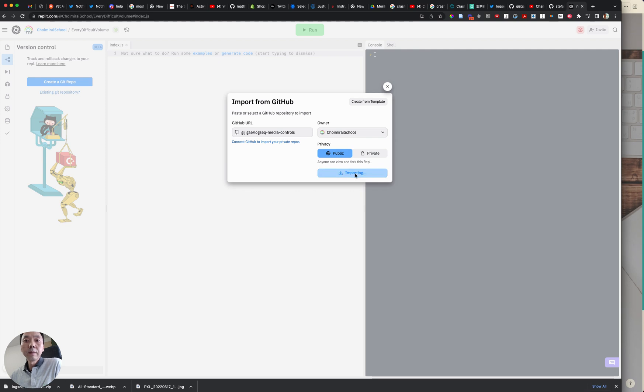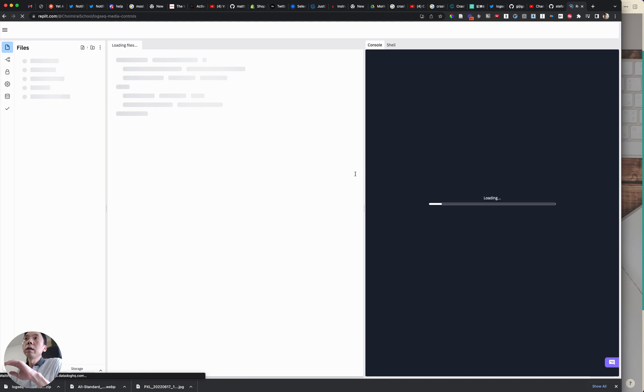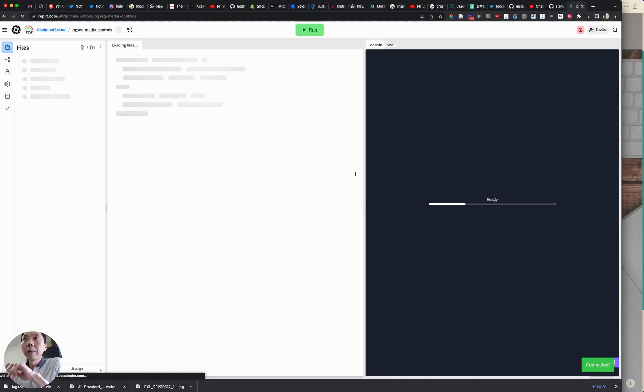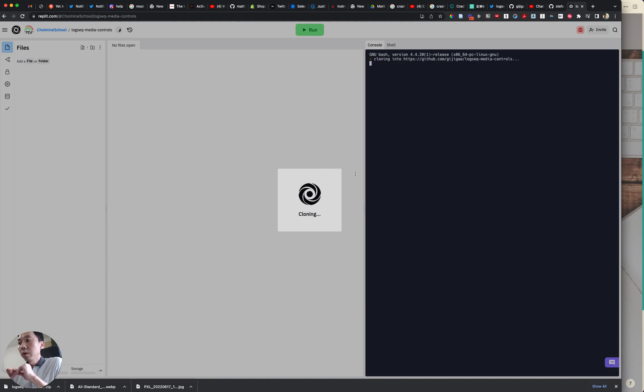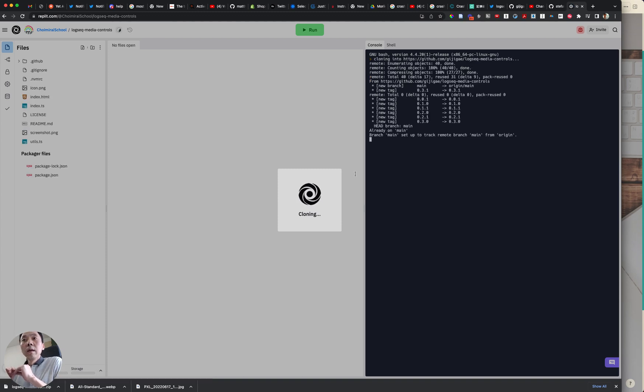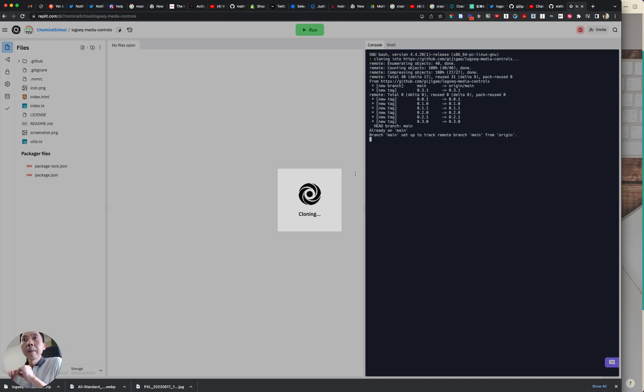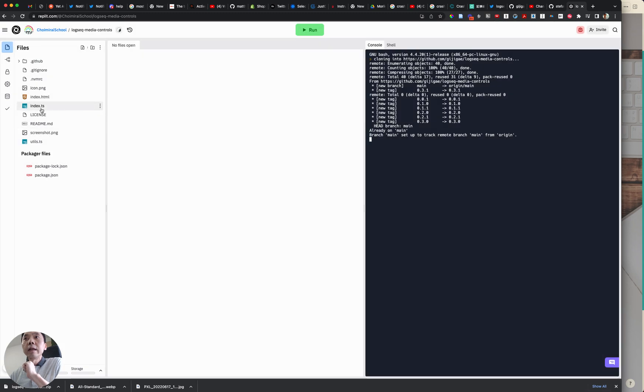It will generate another repo with the source code that are stored in your repository. So it will take some time so let's wait a little bit and the file that we are interested is this index.ts.